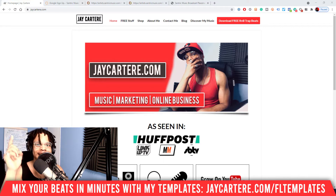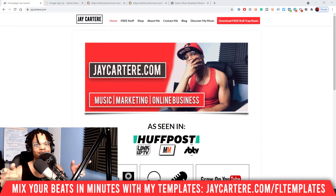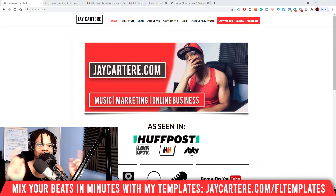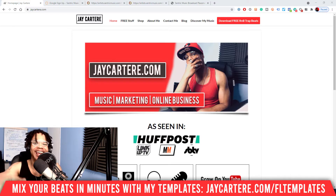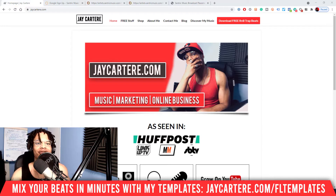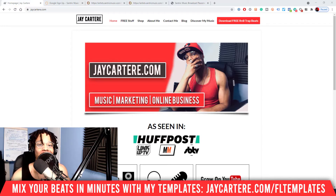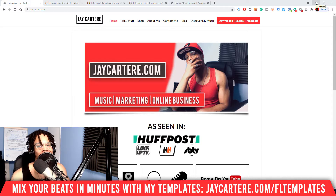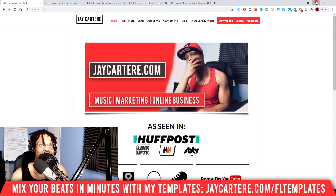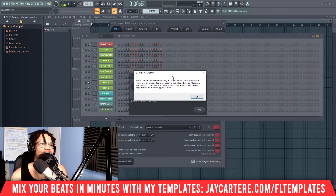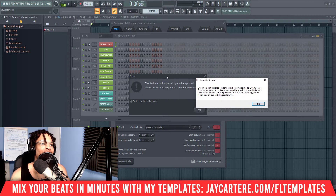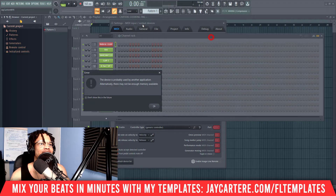My question of the day is: what is your most hated error that you get with FL Studio? This can be the error you get the most, or the one that just annoys you the most — let me know in the comment section down below. Now, this is the error I'm talking about — the FL Studio ASIO error. It's this one here.